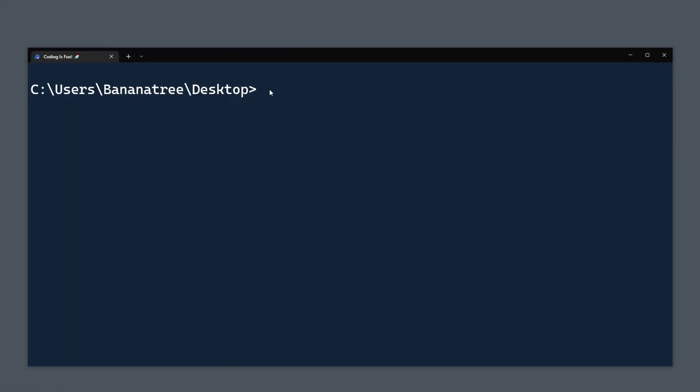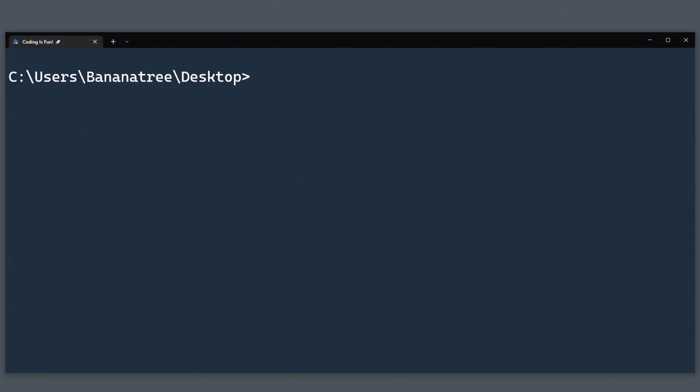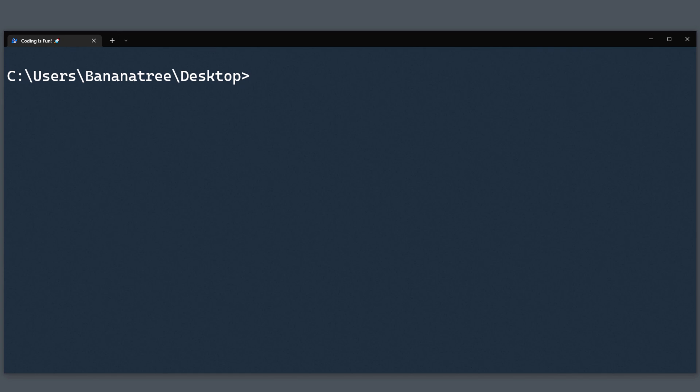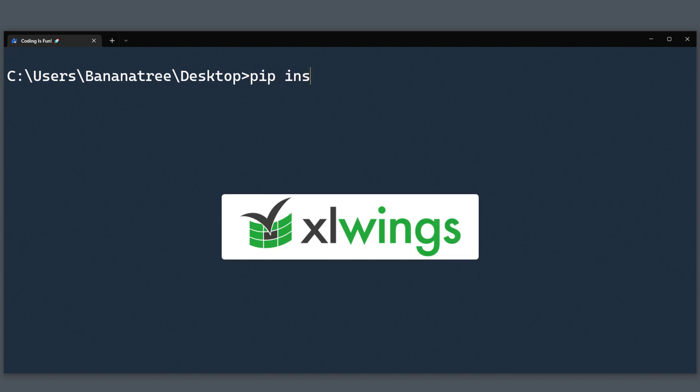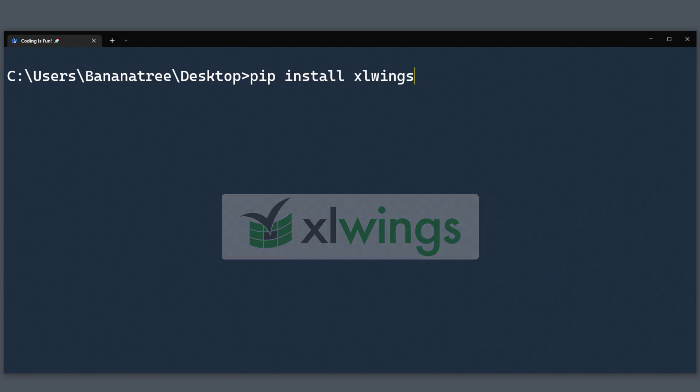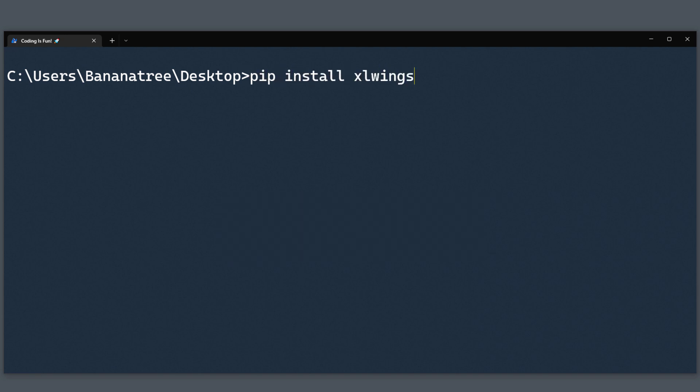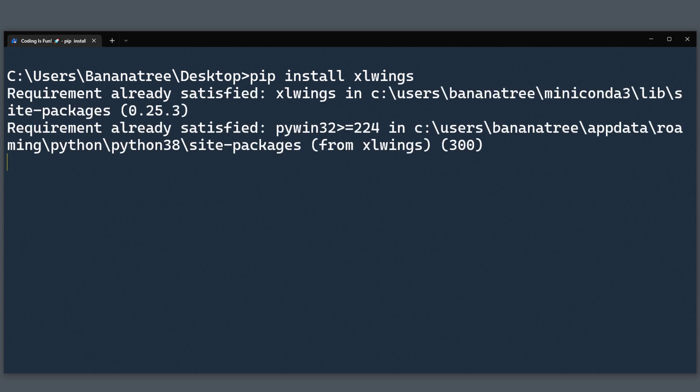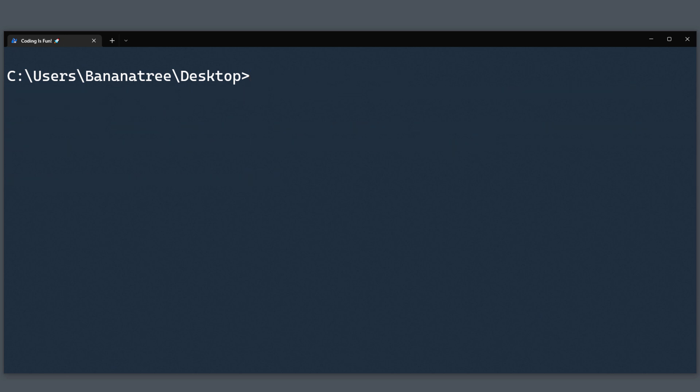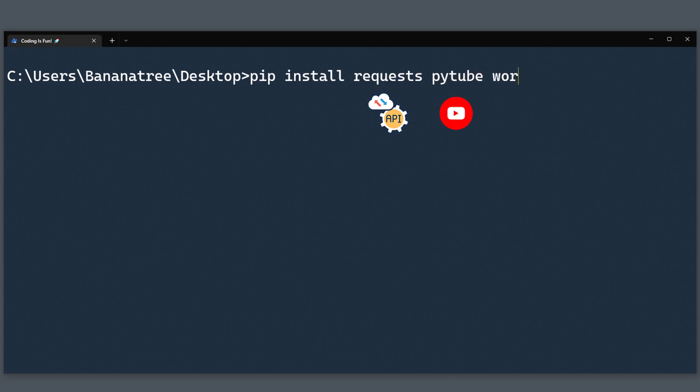First things first, we need to install the required dependencies for our project. To turn your Excel sheet into an interactive app, we will be using Excel Wings. You can install it by running pip install Excel Wings. For our example project, I will also need some additional libraries. For interacting with an API, we will need the request module. To download a video from YouTube, we will use PyTube. And to create a word cloud, we can use the word cloud library.